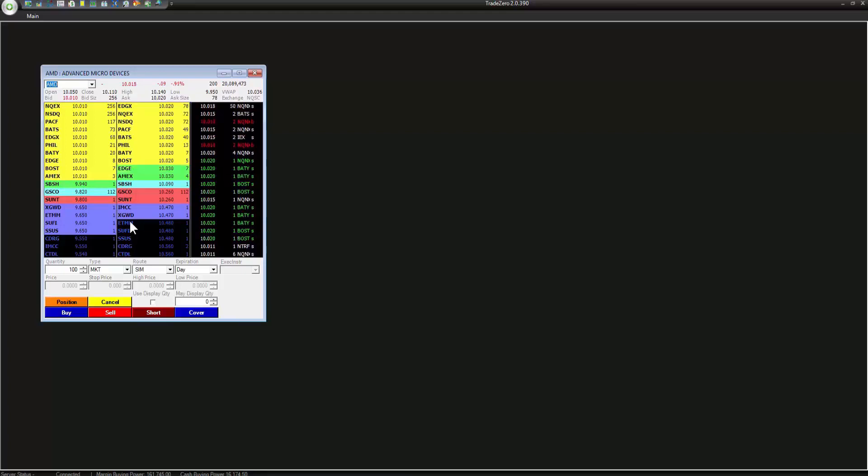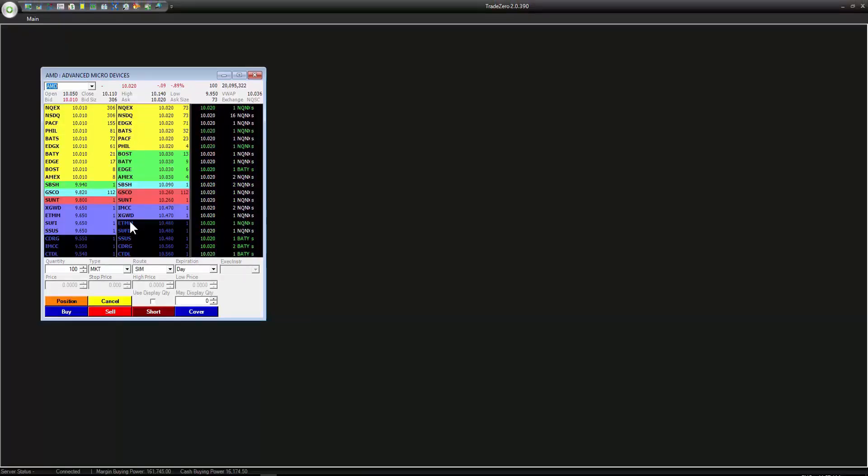The electronic exchanges are available from 7 AM until 8 PM Eastern Standard Time and include ARCA, BATS, EDGEX, AJ, and NASDAQ.